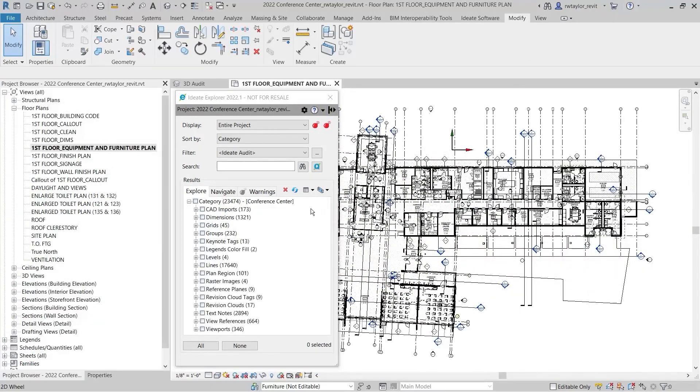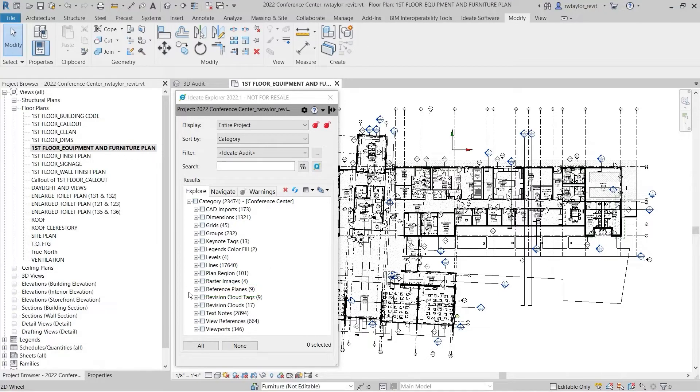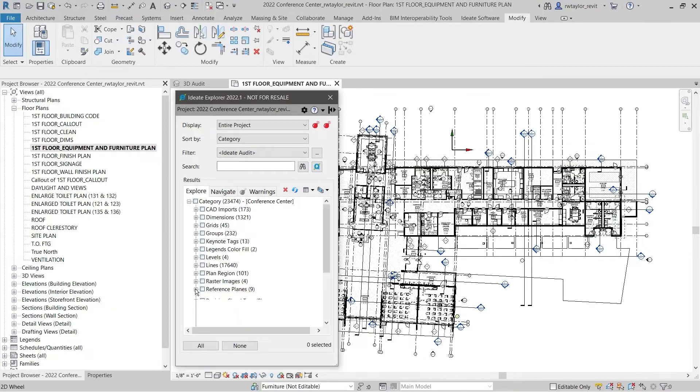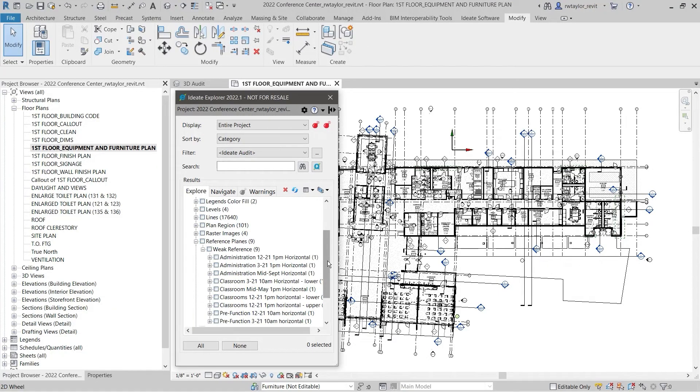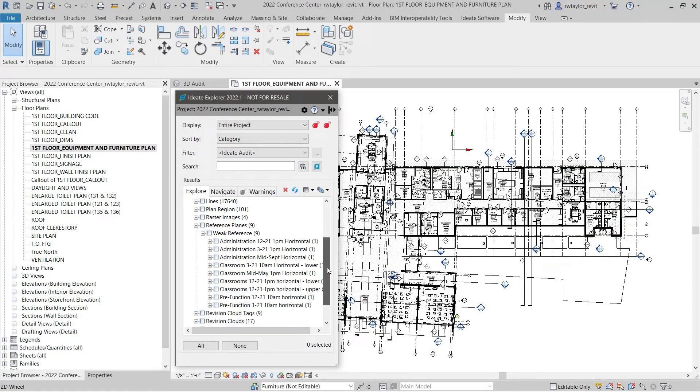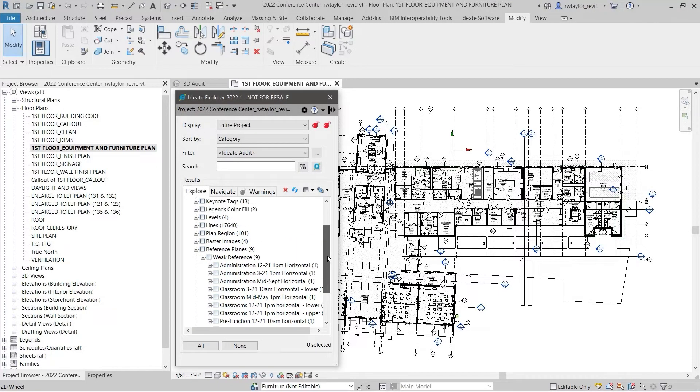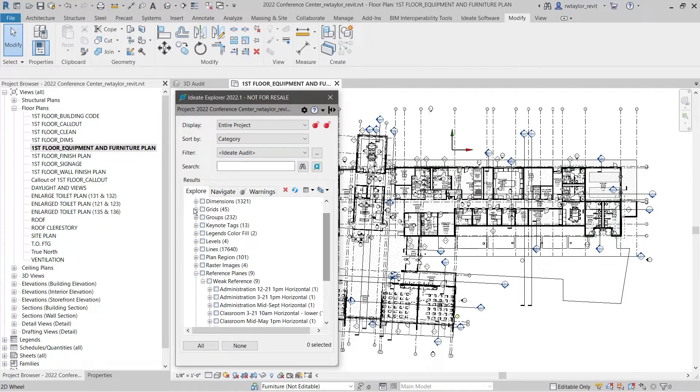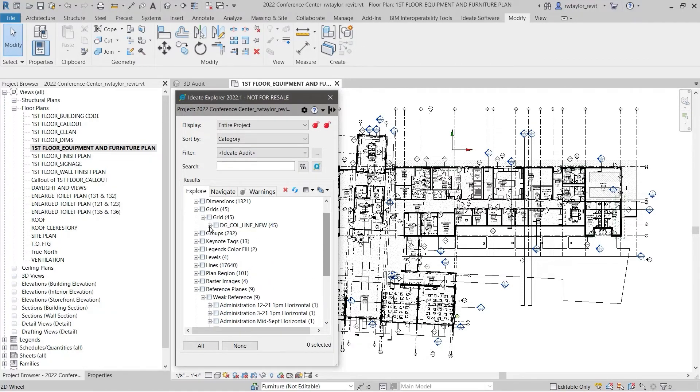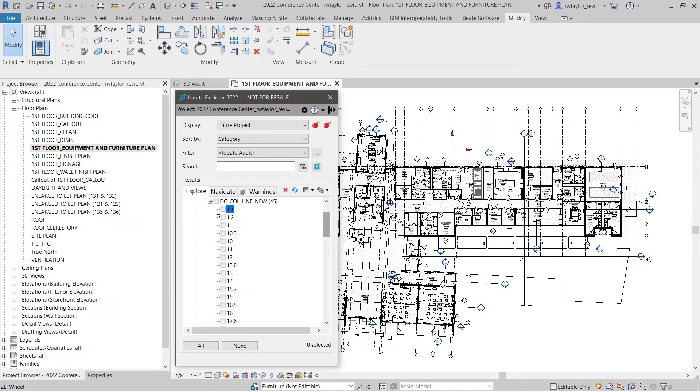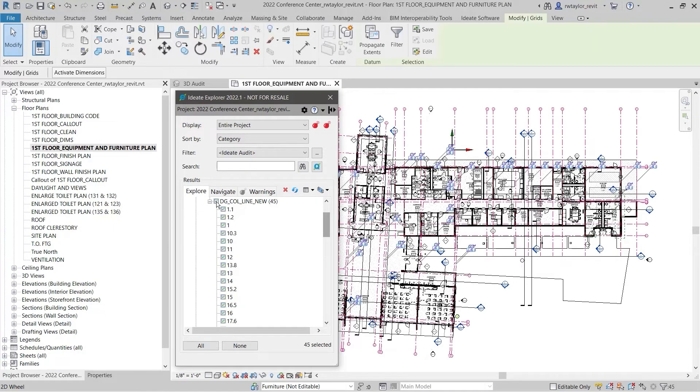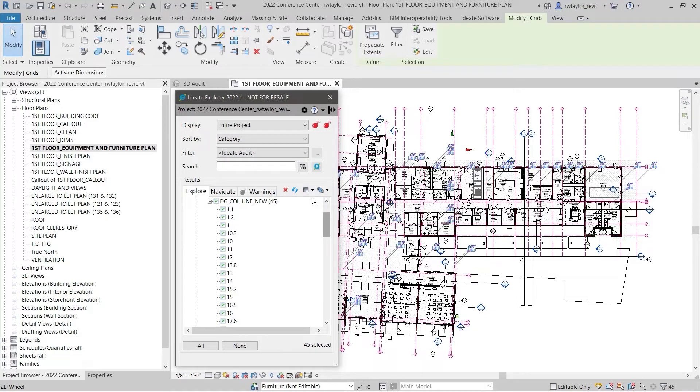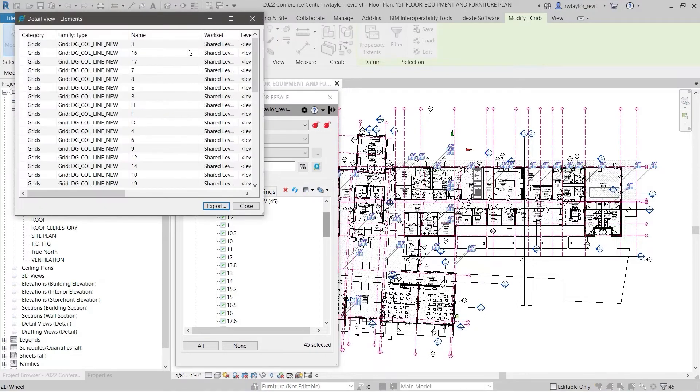Reference planes and grids are also important to audit. Use ID8 Explorer to review the naming for each to keep your projects clean. Grids, levels, and reference planes are part of the datum elements, and they are used to construct major system families such as floors and roofs as well as locate structural elements such as columns and foundations.